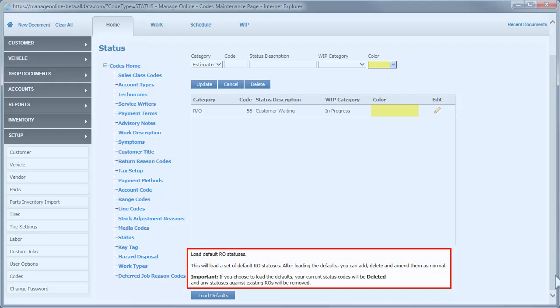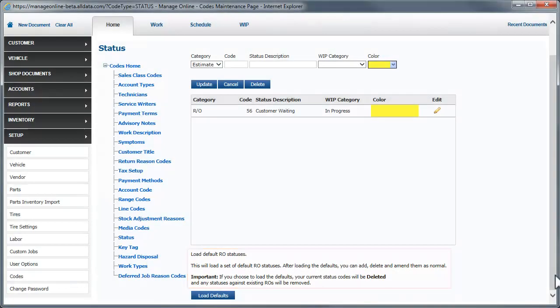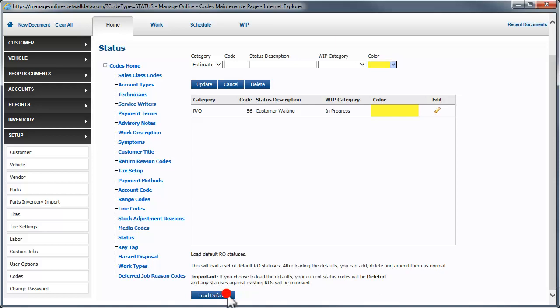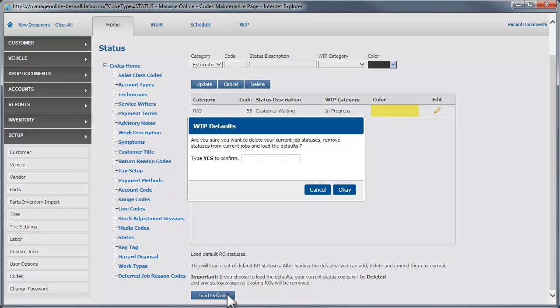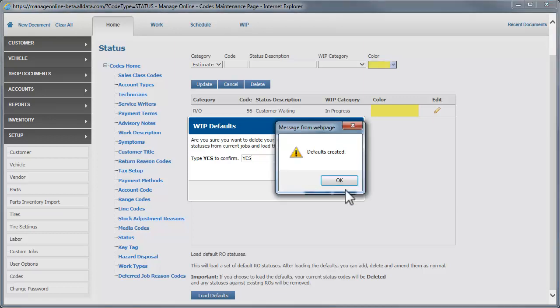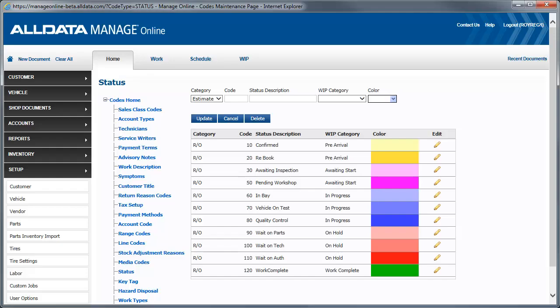If you choose to load the defaults, any status codes that you have previously created manually will be replaced with the new ones. This will also remove any statuses from existing estimates and repair orders still active in your system. Type Yes in the field to confirm you want to replace your existing status codes with the default codes. Type it in all capitals as it is case sensitive. Once the defaults are loaded, you can edit or delete them, as well as manually add more of your own.